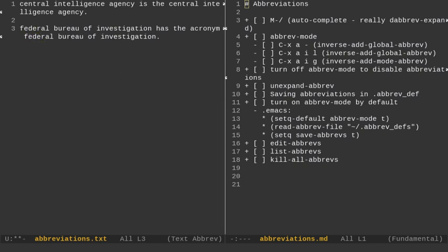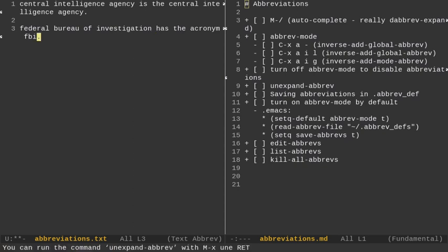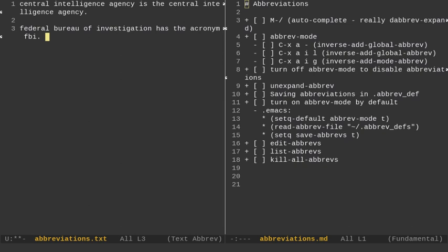Now, if I hit a period, it's going to expand it again. But if I go back here and I do Alt-X and I do the command unexpand abbreviation, and I'll just hit a tab to autocomplete it, it's going to change it back to FBI. So, I can unexpand it or I can turn off abbreviation mode if I don't want to use those abbreviations.